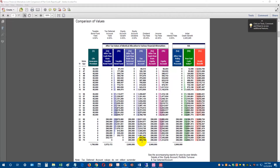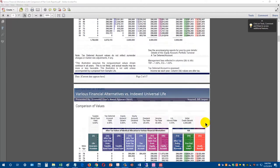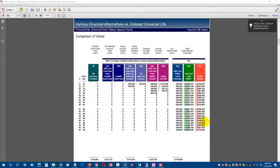As we start taking $290,000 out per year, the taxable bond fund is depleted by age 74, the tax-deferred account — actually an annuity — is declining aggressively, and the equity account is doing best at about $1.3 million. The life insurance contract still has $2.6 million cash value and $3.1 million of death benefit. From age 76 to 95, all alternative investments are depleted while the life insurance policy continues to perform well.